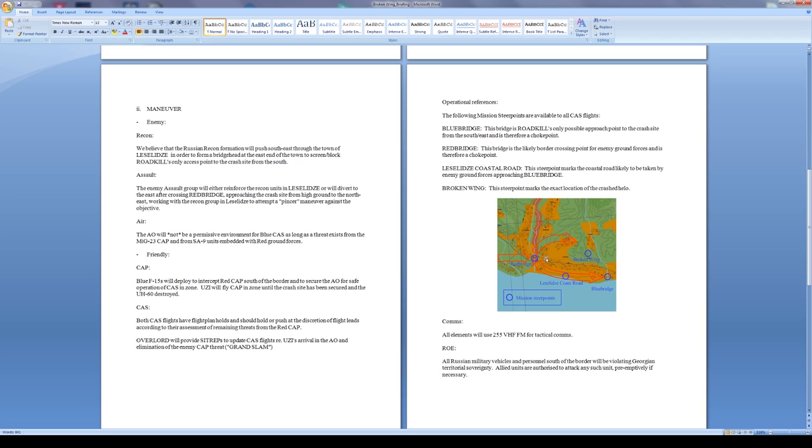If I have my targeting pod up I'll be able to snap it over there into the area, and if I'm just looking with my eyes I'll have a good idea of where these reference points are.